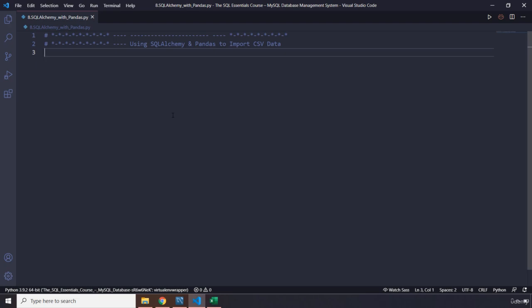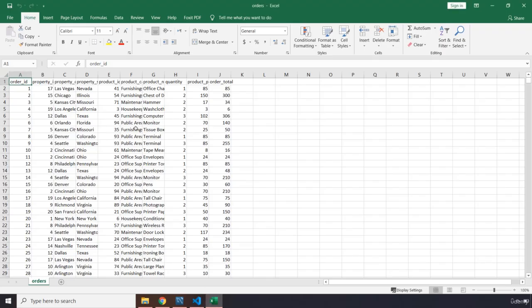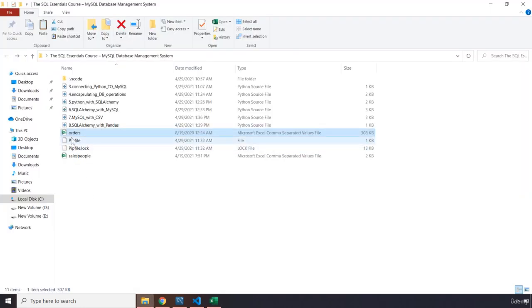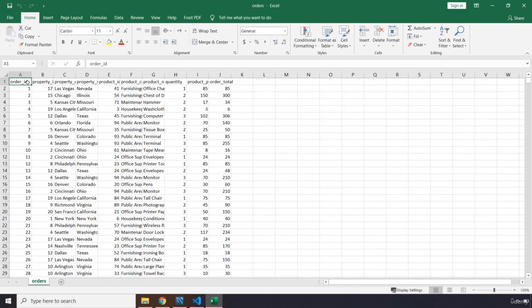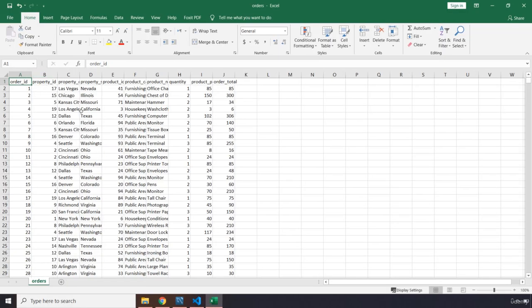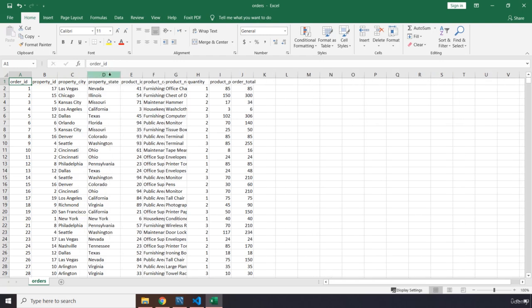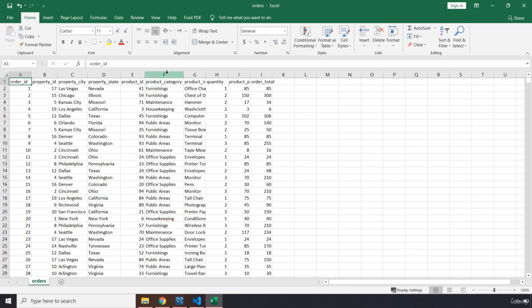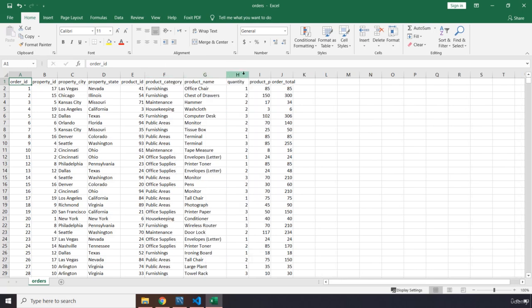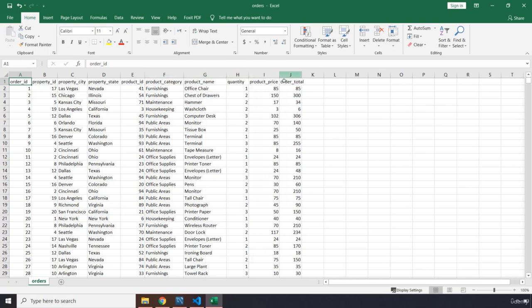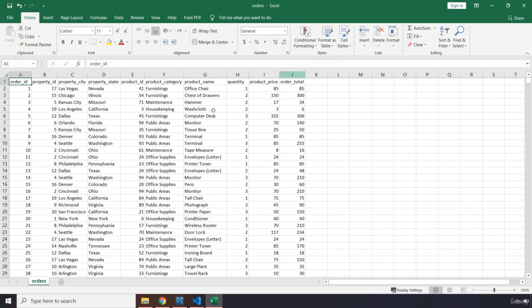First off let's go ahead and create the data. Before that I need to show you our CSV file. It is orders. I have provided it for you here and you're going to see we have property ID, property order ID, property city, property state, product ID, product category, product name, quantity, product price, and order total.